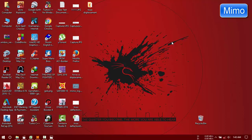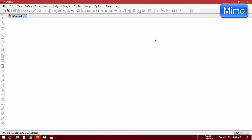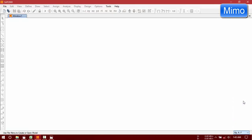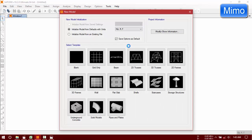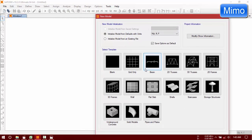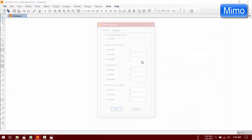Now open SAP 2000 version 18.2 and set up your units. Keep it in feet. New model. Now click on grid only.